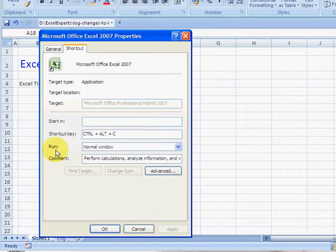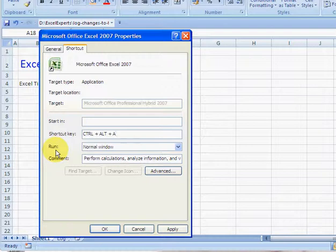So in this case, I'm pressing Ctrl A. Notice it also adds in an Alt, so it's trying to be safe to make sure that you select a keyboard shortcut that won't override something else.